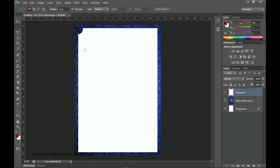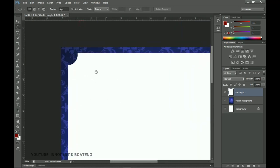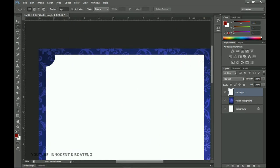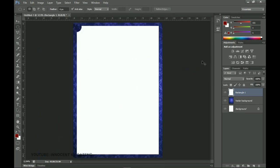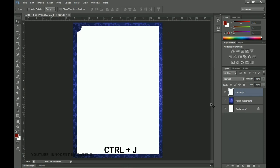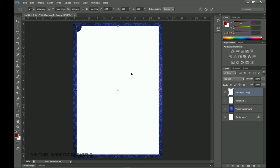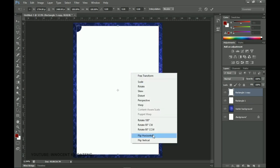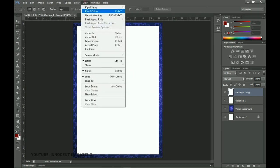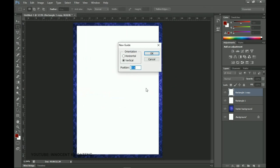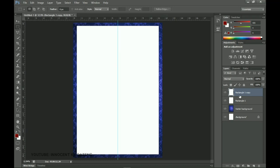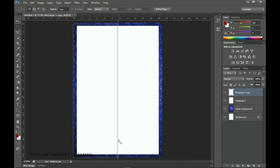We want both sides of the rectangle to be symmetrical. Use the strategy of making duplicates and flipping to the other side. Press Ctrl+J to duplicate, then Ctrl+T to transform, right-click and flip horizontally. Then go to View > New Guide and set a guide at 50% to mark the center.